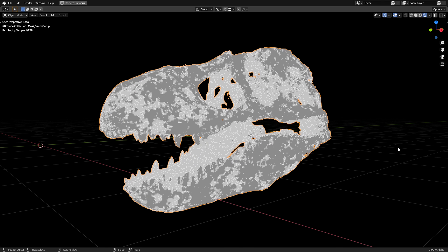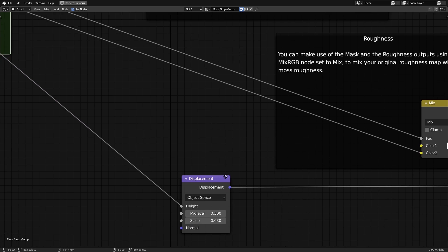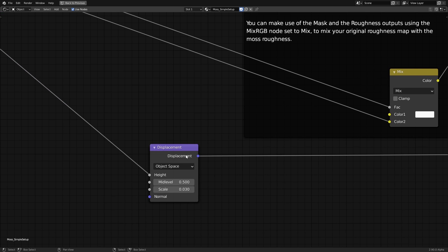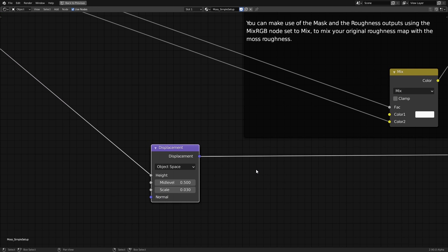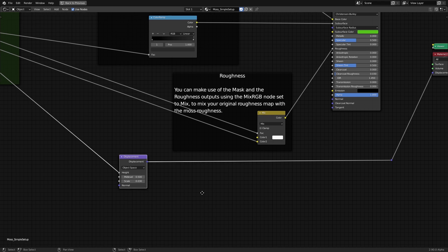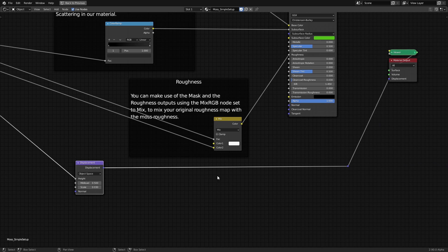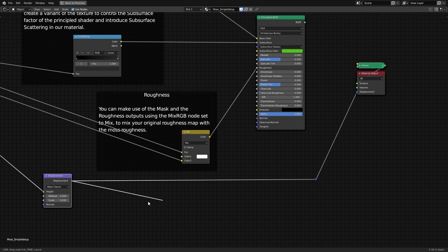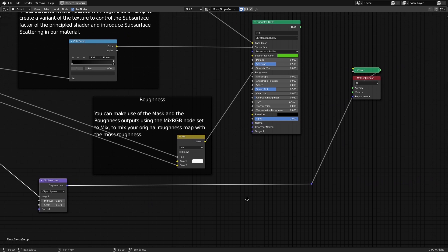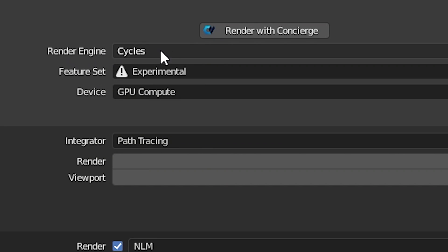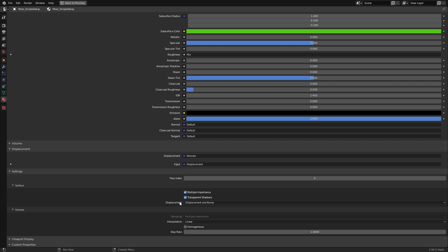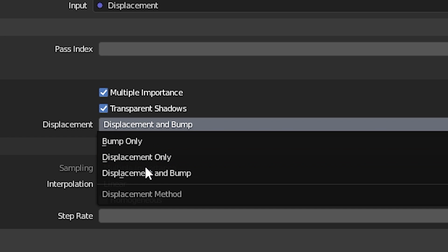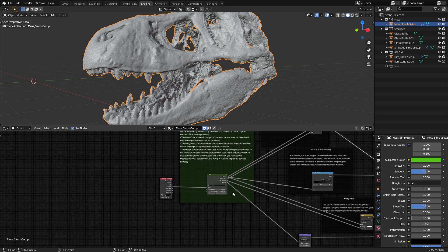We also have a final grayscale output from the node which we can use as the height input of the displacement node to introduce micro-displacement into our material, which will make things look even more realistic because the moss will get some depth to it. The displacement node is connected to the displacement input of the material output. Note that this only works in Cycles and only when you change the displacement method to displacement only or displacement and bump under the material settings.